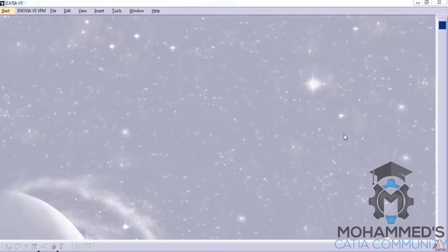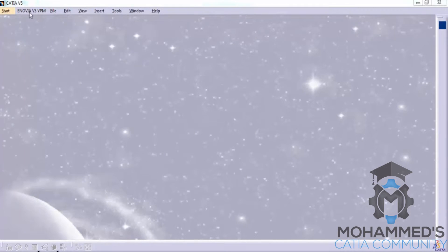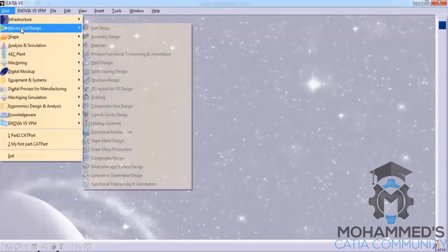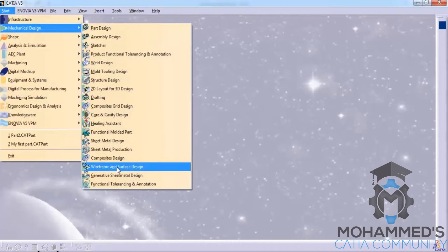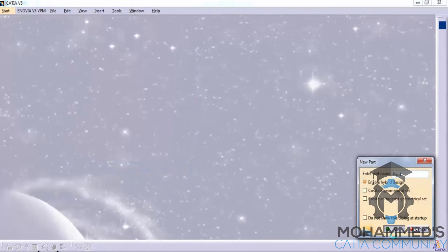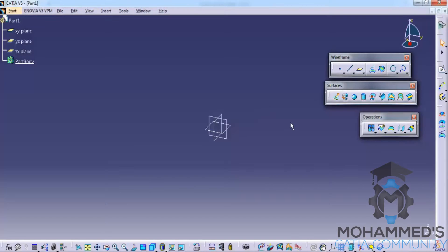In this tutorial we will see the different tools in the wireframe toolbar. Let's invoke the wireframe and surface design workbench and here is our wireframe toolbar.